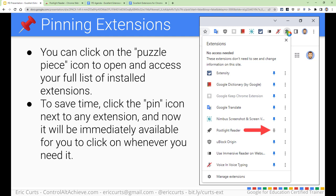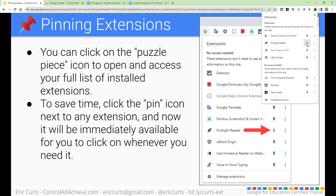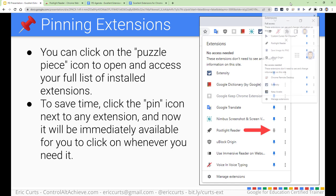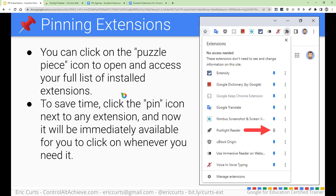If it's not pinned, you may not even realize you've got that extension installed. So what I would do is come up here and click on the puzzle piece. Notice that PostLite Reader currently does not have the pin filled in. So if I click on the pin, there we go — now it is pinned, and I'll always see that up there in the top right-hand corner. Definitely encourage you to do that for any extension that you install.